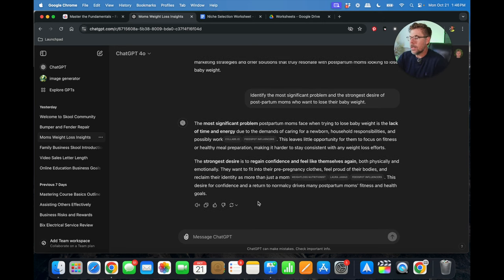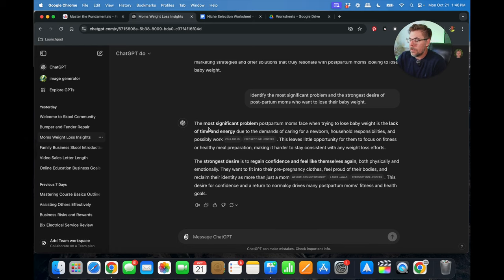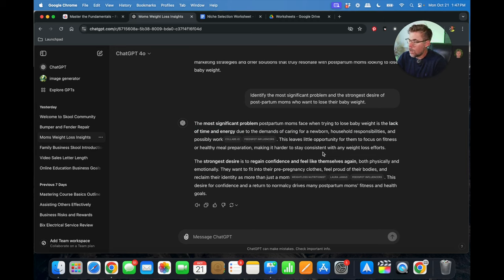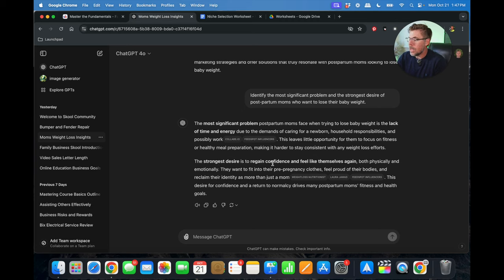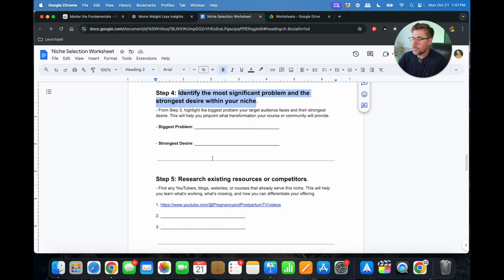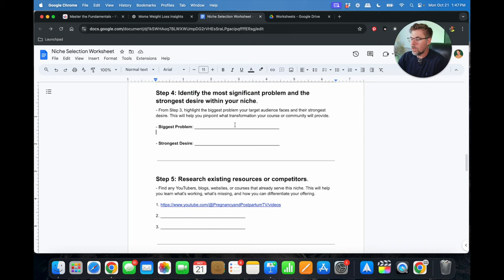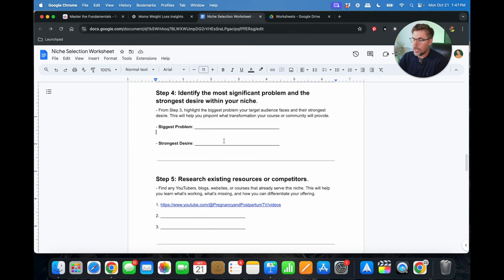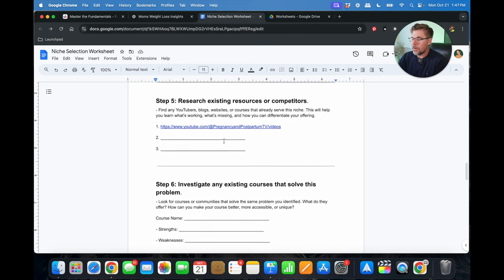And straight away, it gives you just honestly, just great information. The most significant problem postpartum moms face when trying to lose baby weight is the lack of time and energy due to demands of taking care of a newborn, household responsibilities, possibly work. And then their strongest desire would be to regain confidence and feel like themselves again. So you can see how you can use this information, ChatGPT. You can copy these, paste them over here into your niche selection worksheet, biggest problem, strongest desire. Just go ahead and copy those in. And now you've got that information.